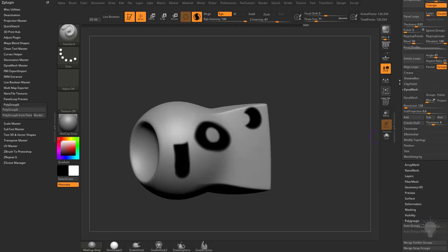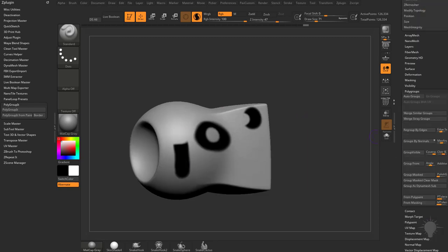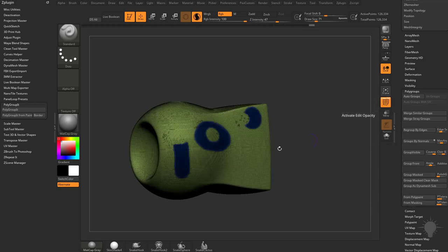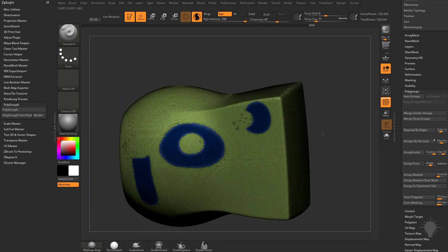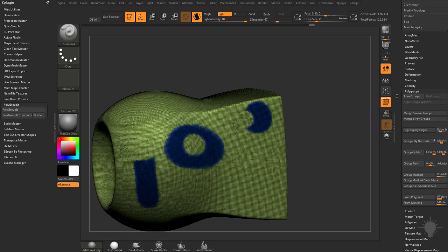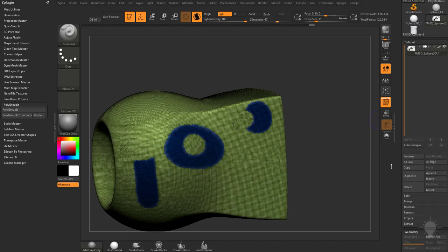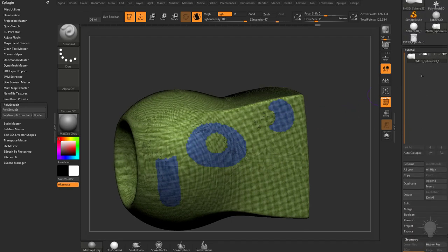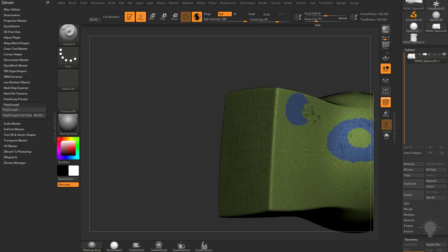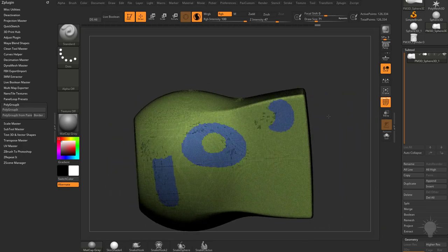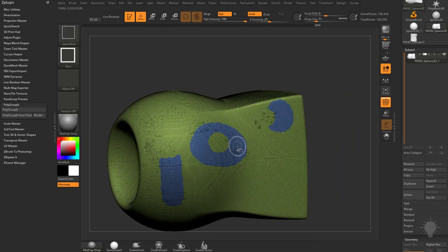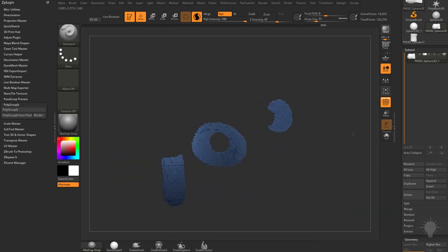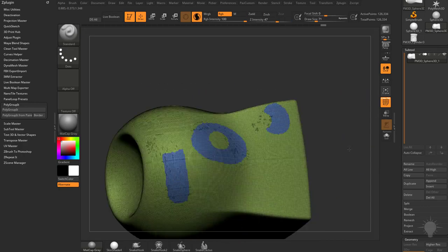And if you're happy with this, go down here to your Polygroups menu, and you can do From Polypaint. And now if you turn on Polyframe here, you're going to see wherever you polypainted, you will now have a polygroup. So let's go back up to Geometry, turn off Colorize, just click off that little paintbrush there, and you'll see we now have polygroups based on our polypaint.